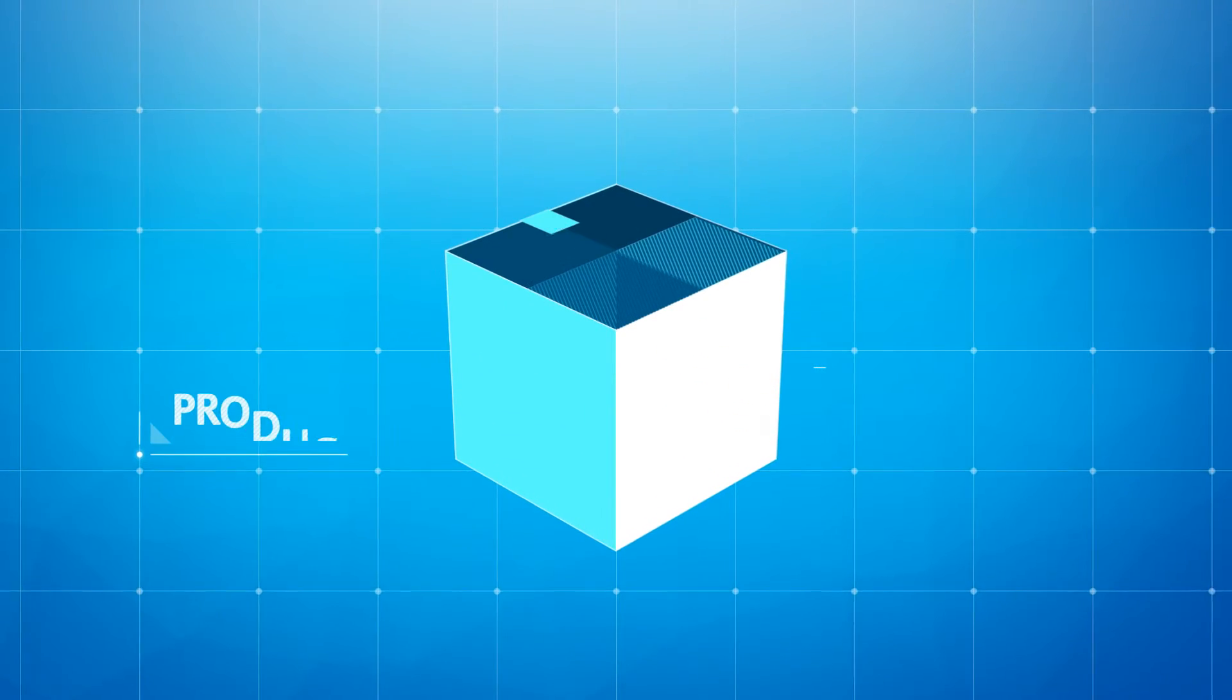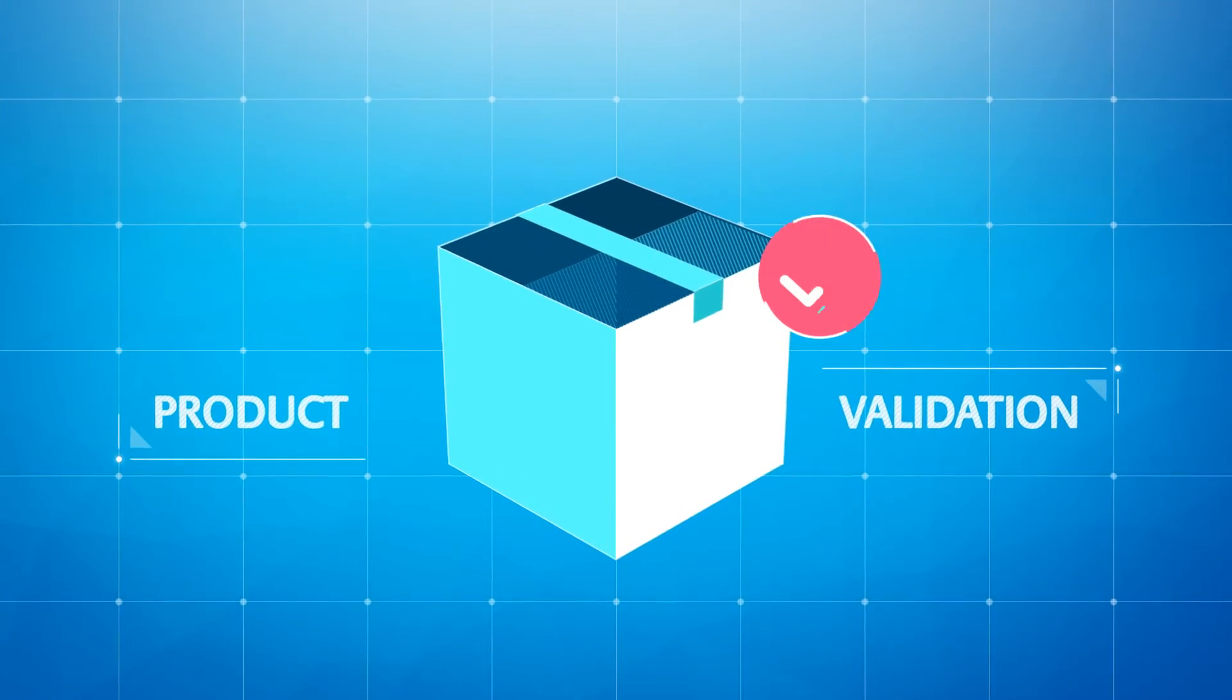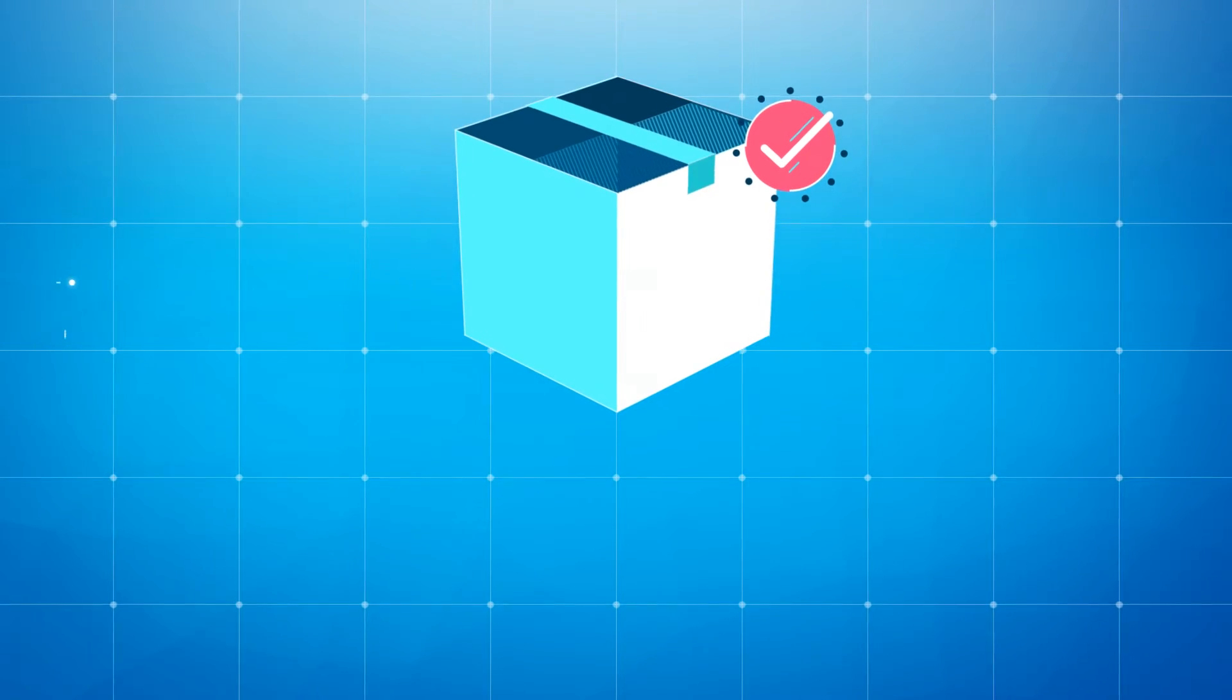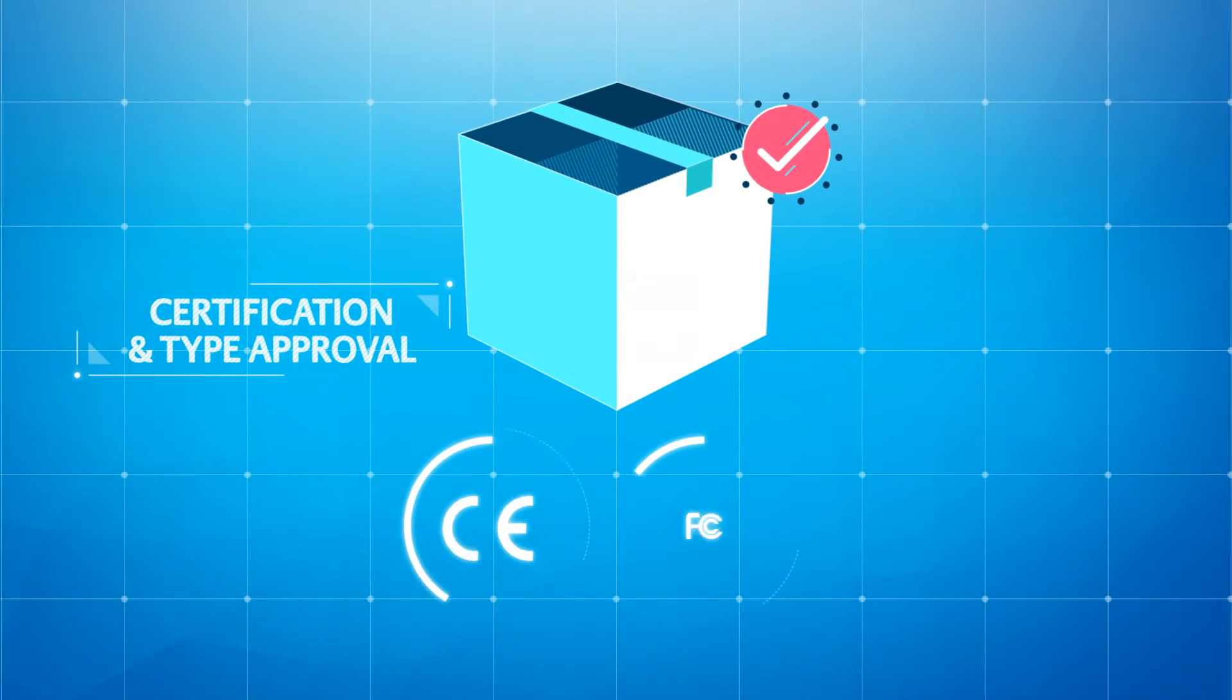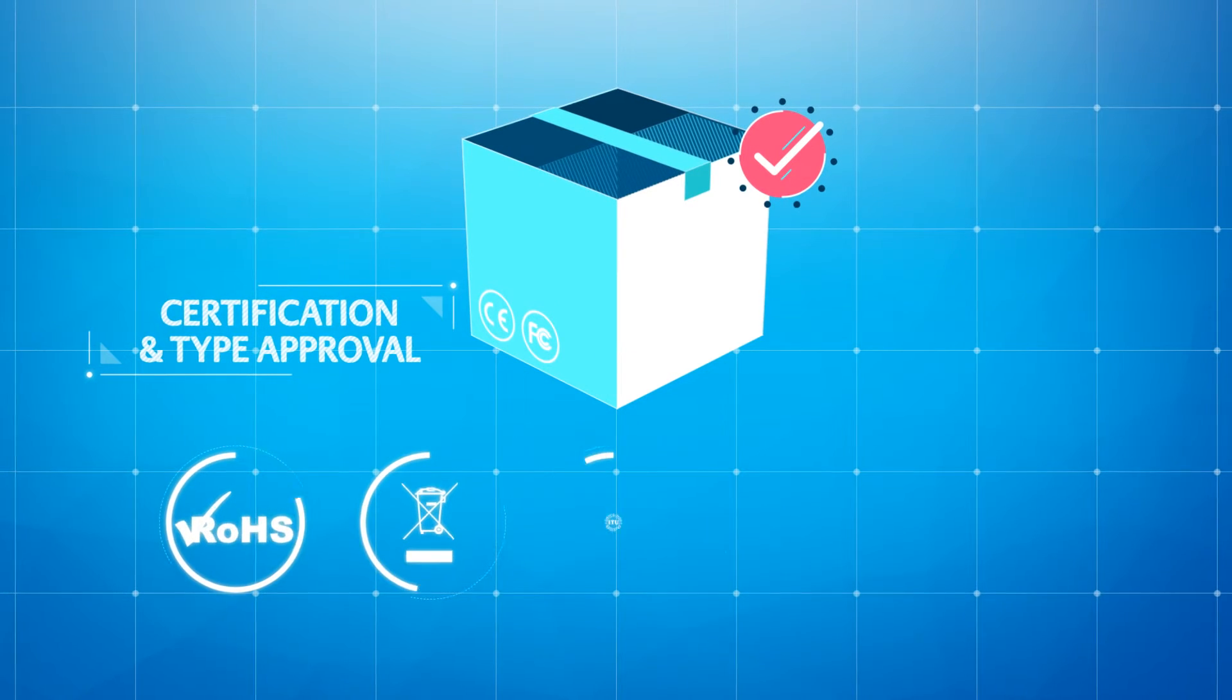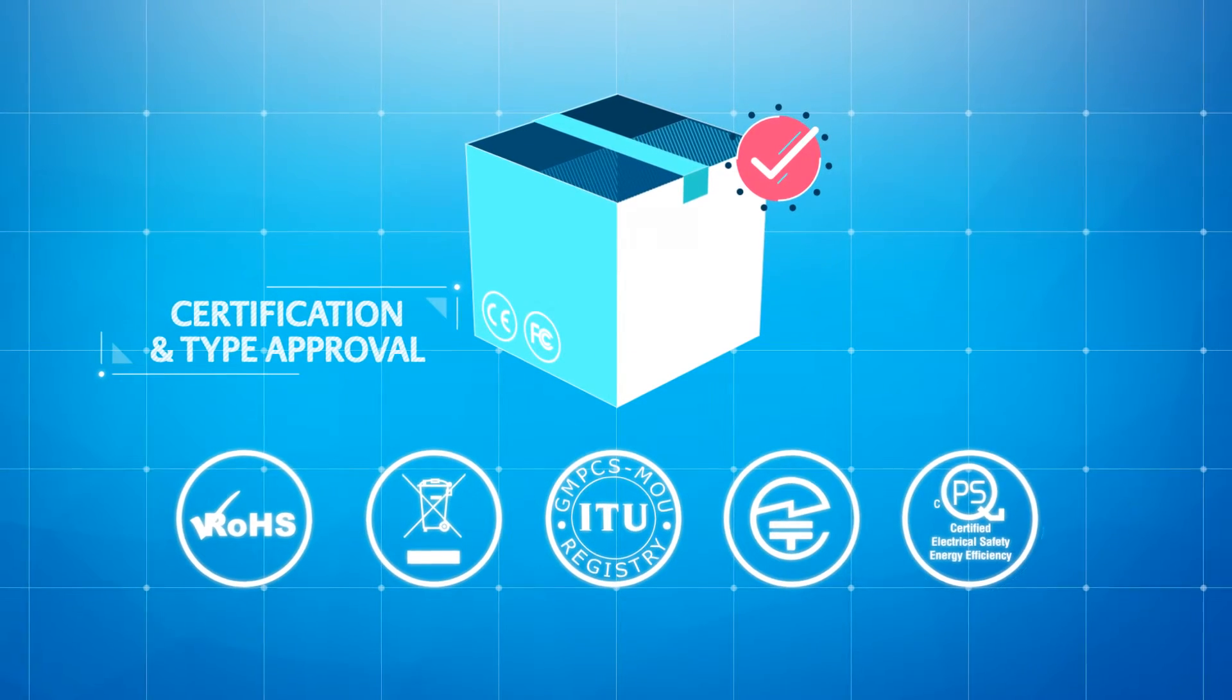The prototype is systematically verified and validated against requirements, and compliance is assured with regulatory certification and country approvals managed by us.